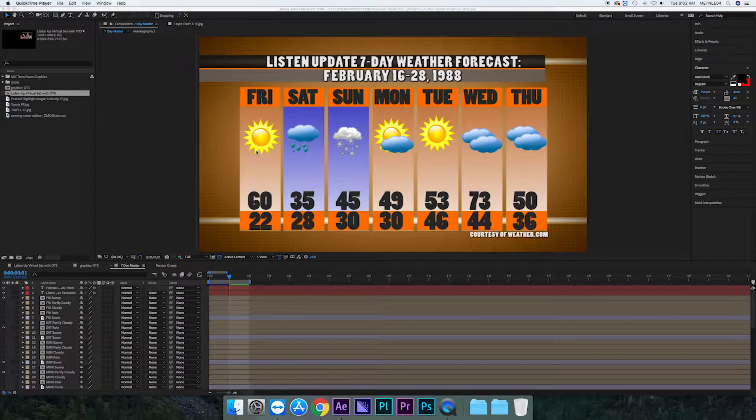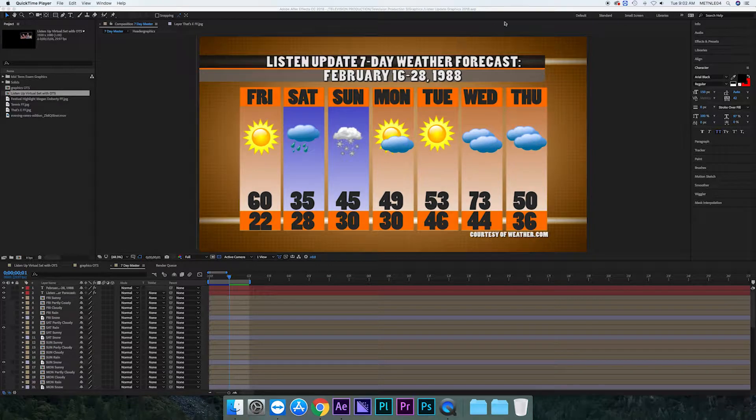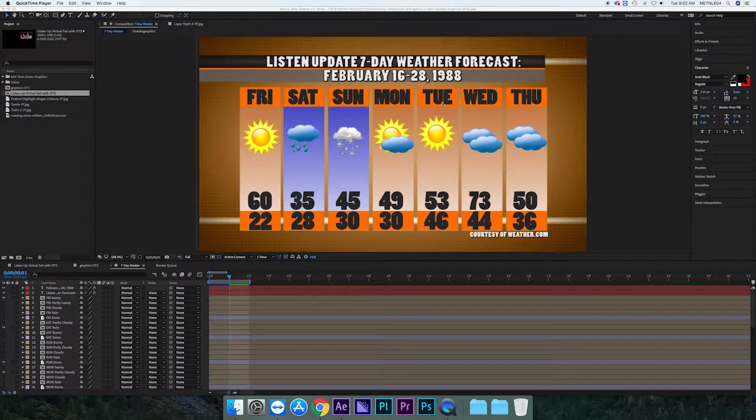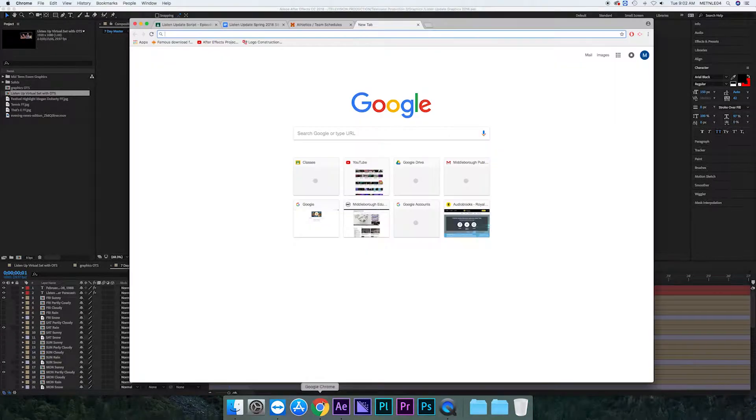Hey guys, welcome to MET Academy and today I'm going to be showing you how to make a weather graphic. So to make the weather graphic you have to go into After Effects and open the list and update graphics.